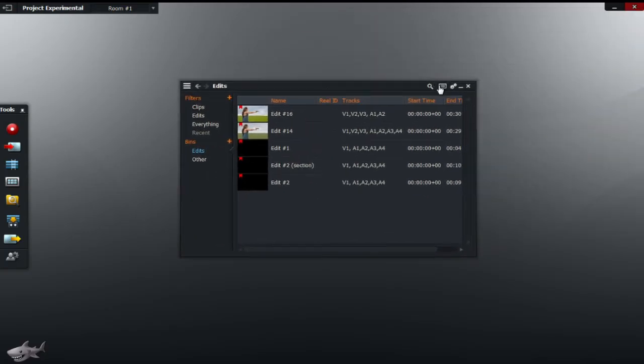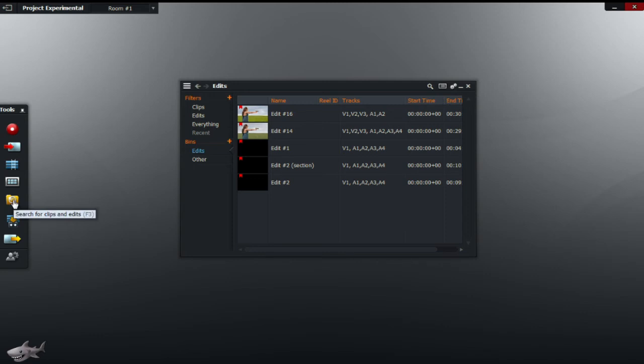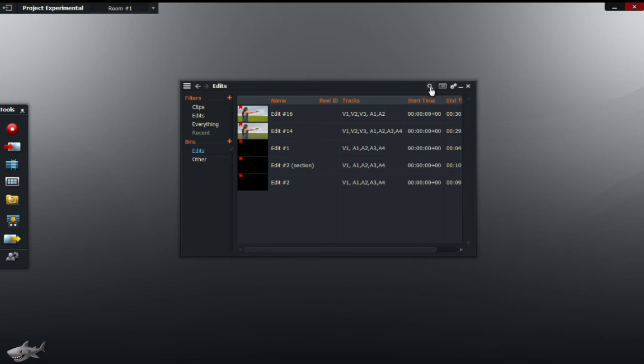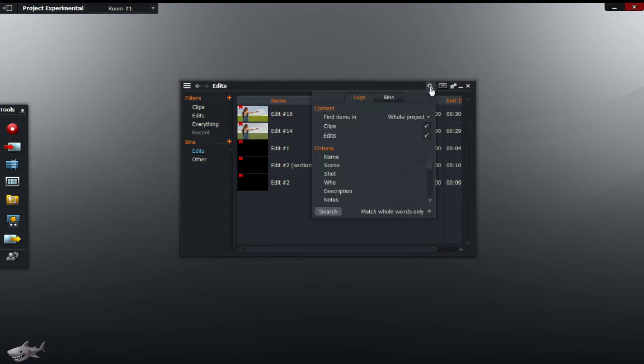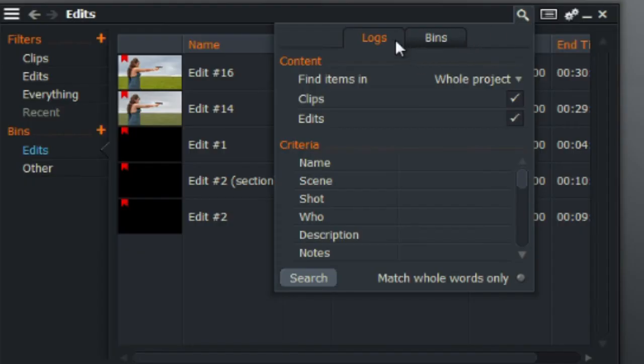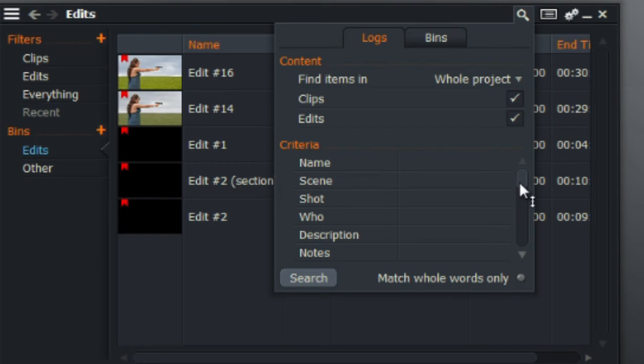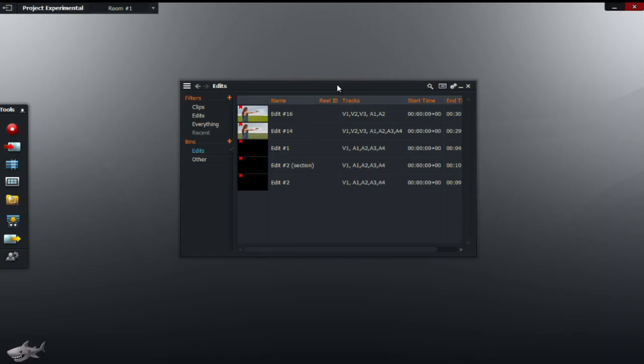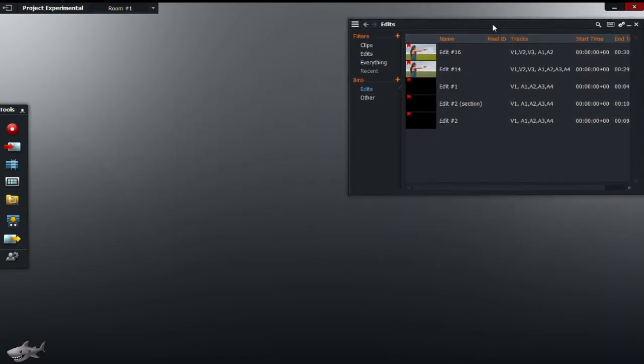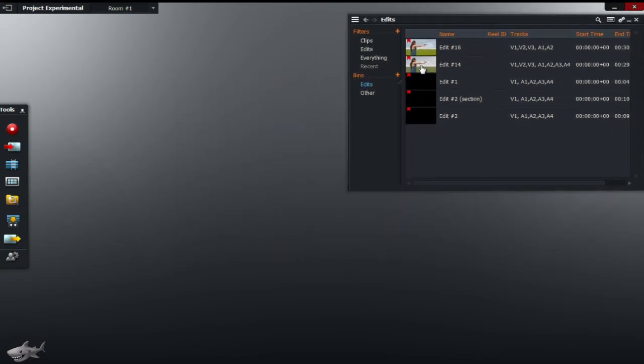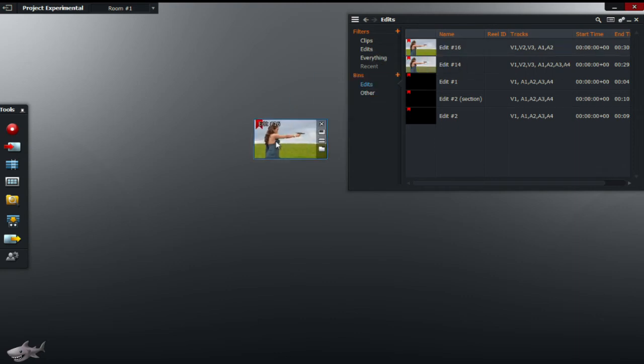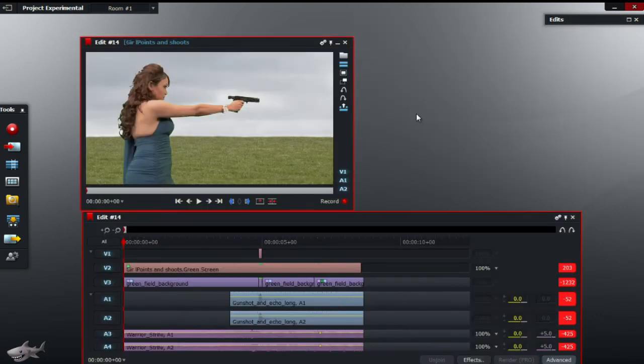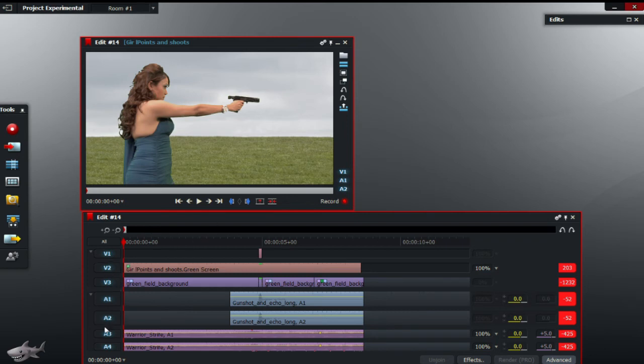And also another great tool that you should have in mind is the search for clips and edits. You can find it on the toolbar to your left or you can look at the magnification glass located on the top right corner of the box. Click on that and you can look through the logs, type in the name of the clip and it should come up if you press search, and likewise for the bins tab. It's a really handy tool for you to use if you want to organize everything.